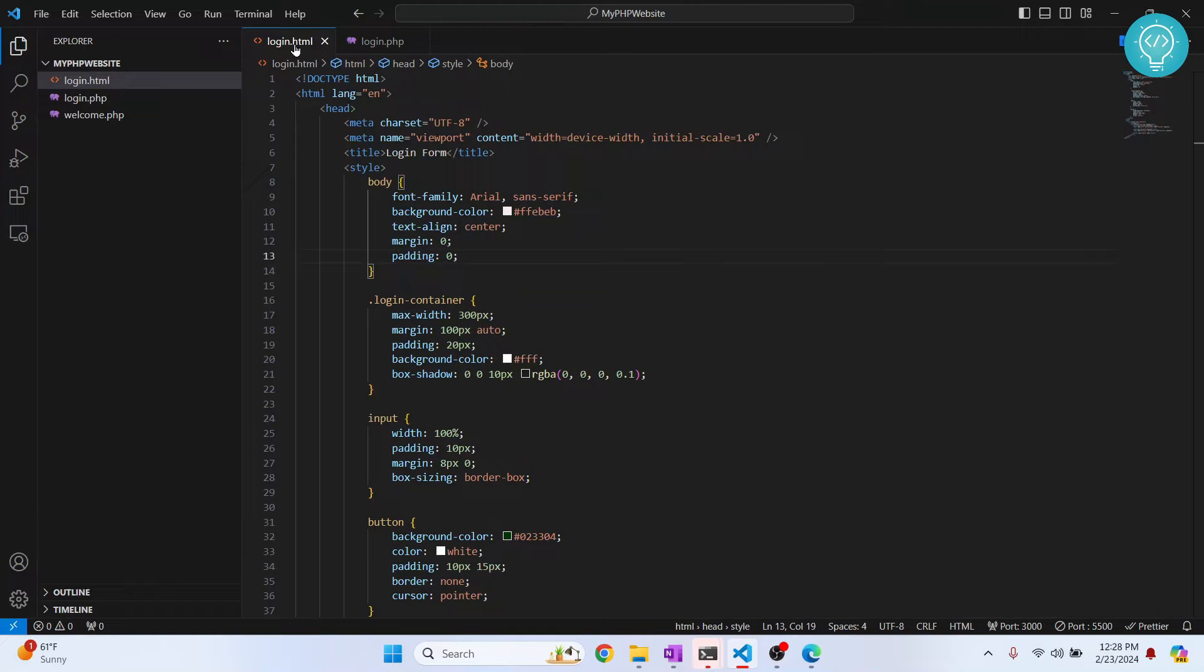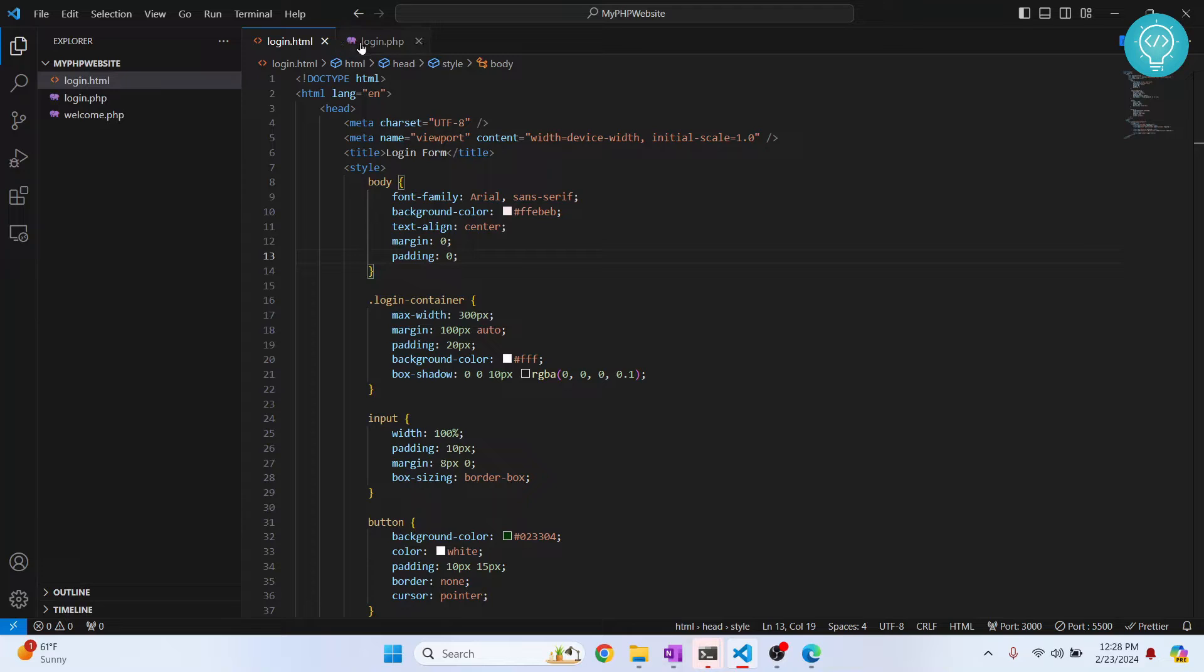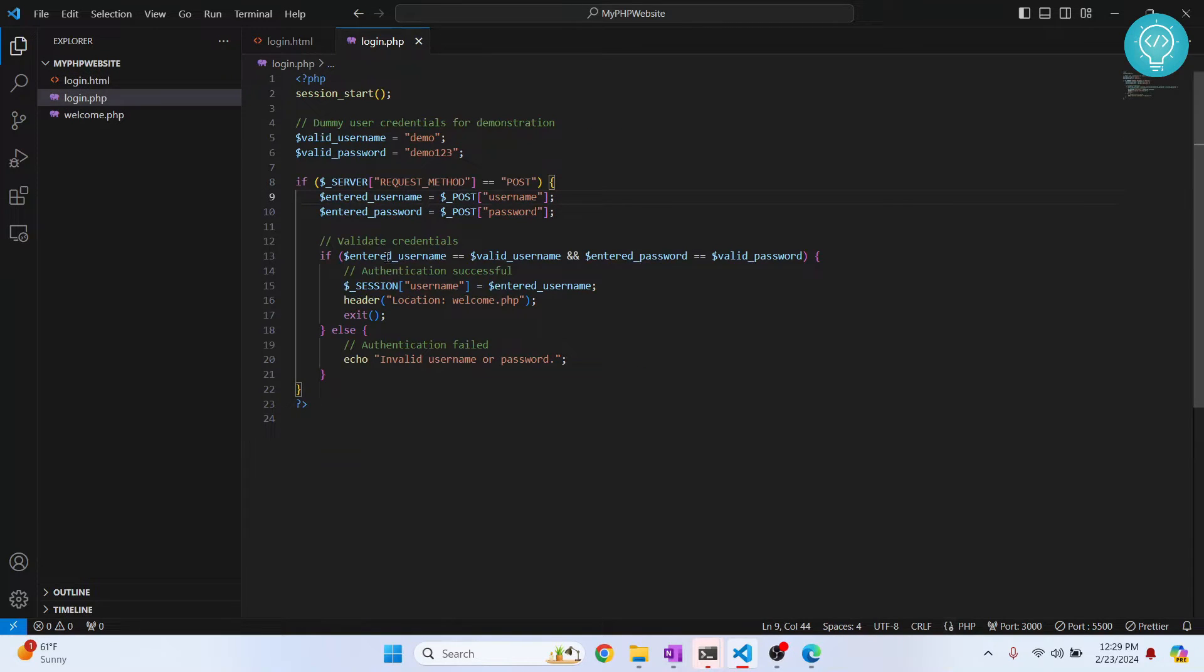Welcome to this video, guys. In this video I'll show you how you can properly run and write PHP code in Visual Studio Code. I have this project here - it's just a normal HTML page and a login page.